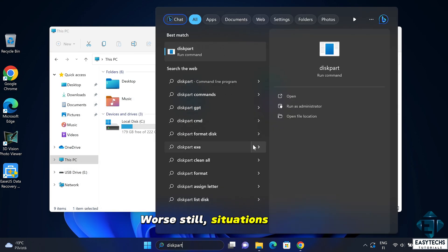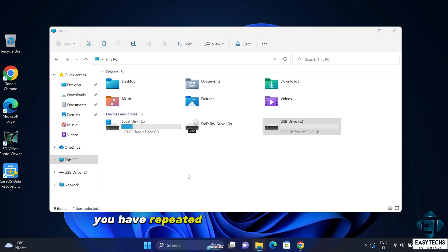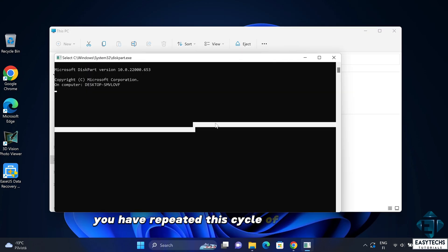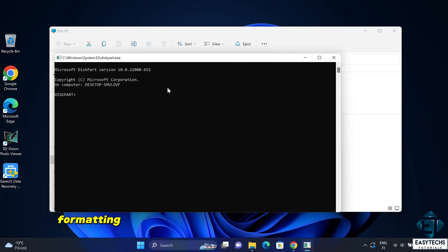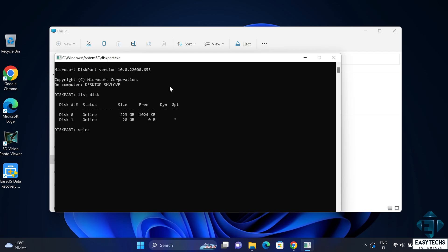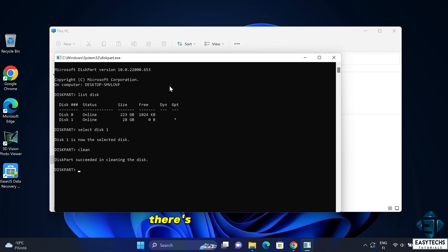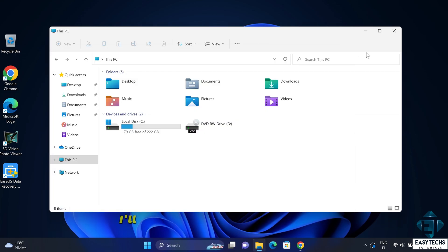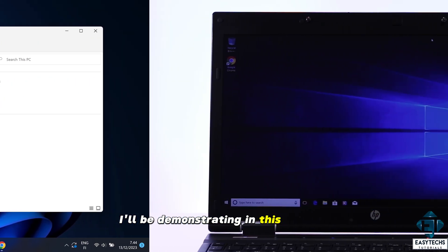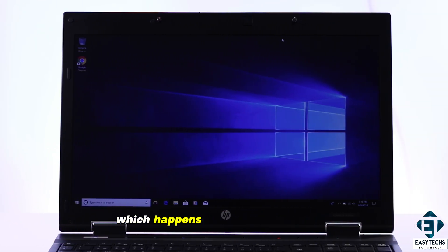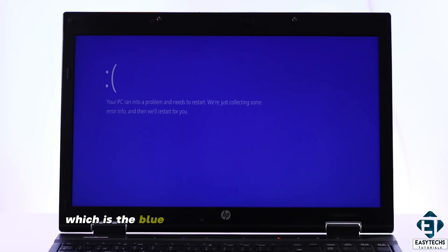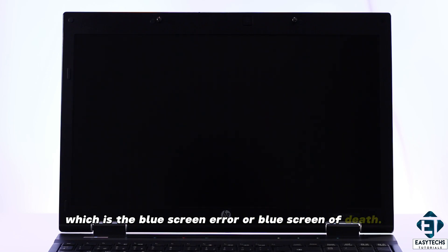Worse still, situations where you have repeated this cycle of deleting and formatting several times over on the same storage drive. In addition to all these data loss scenarios, there is one more scenario I'll be demonstrating in this tutorial, which happens quite a lot these days, which is the blue screen error or blue screen of death.